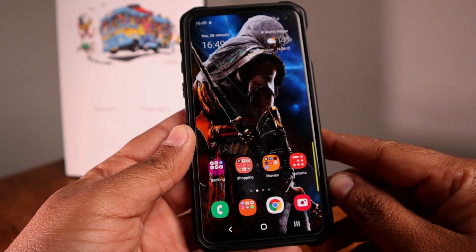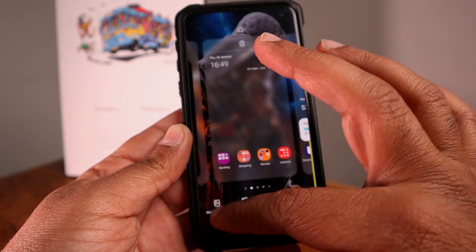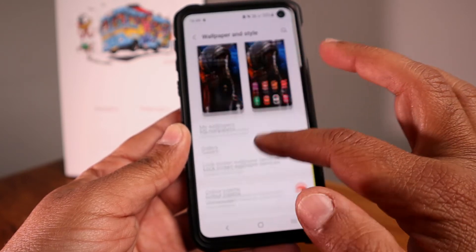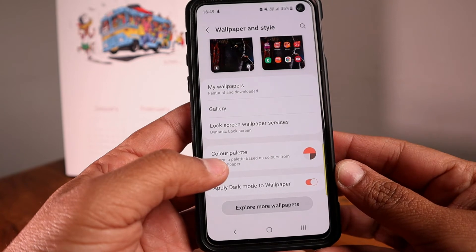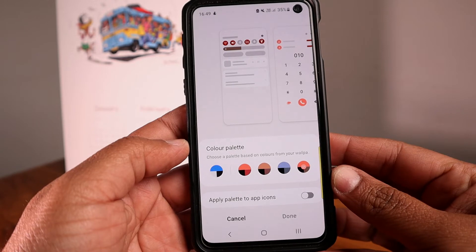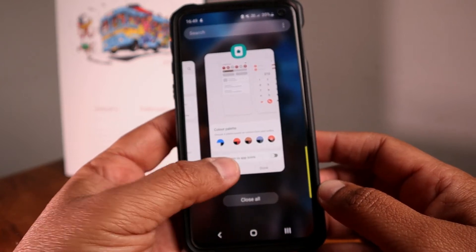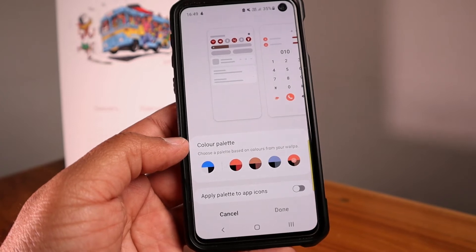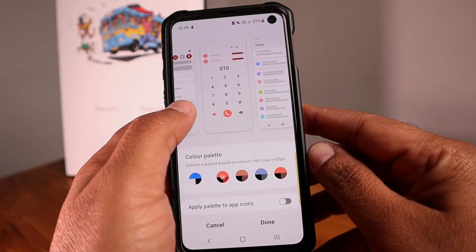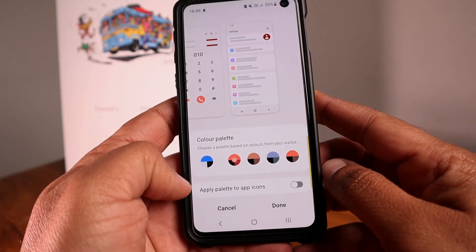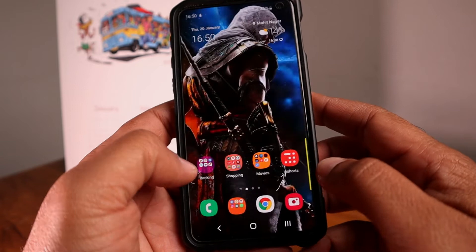Most of the visible changes are in the personalization section — color palettes and widgets. Long press to go into settings. This is the color palette, which is a new thing. The color palette is selected according to the wallpaper you have set. I have set this Assassin's Creed wallpaper and the color palette has been selected accordingly. You can select colors and see the icons changing.